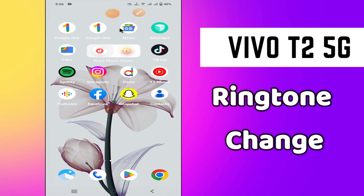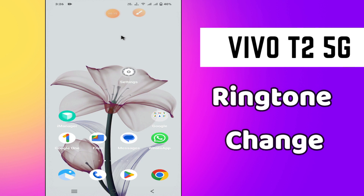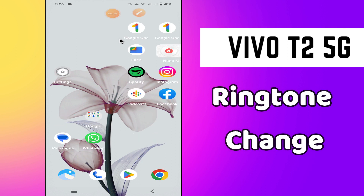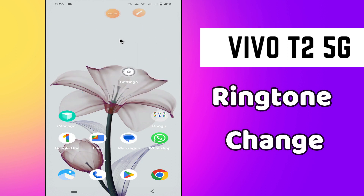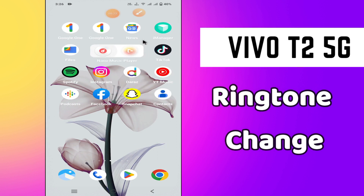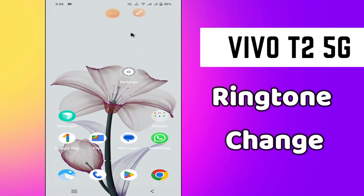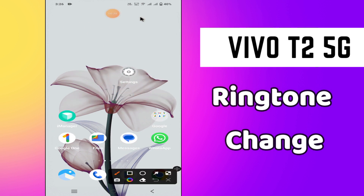Hello everyone, welcome to my YouTube channel. In this video, I will tell you how you can change the ringtone in your Vivo T2 5G phone — whether you want to change the default ringtone or set a custom ringtone. If you are new to my channel, don't forget to subscribe and press the bell icon. Now let's watch the complete video and learn about it.